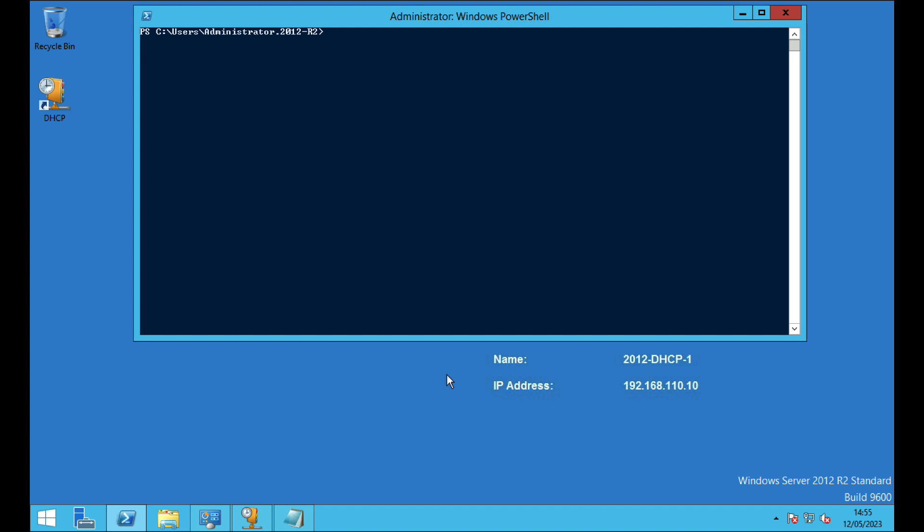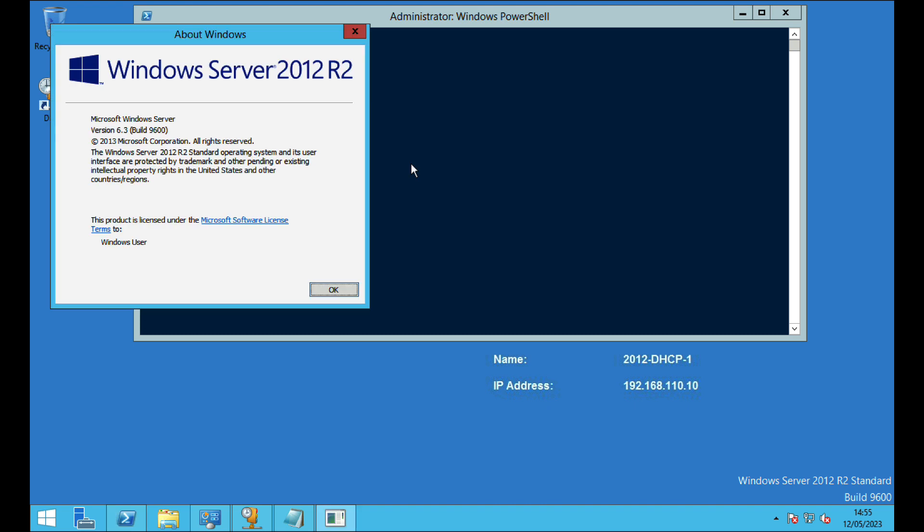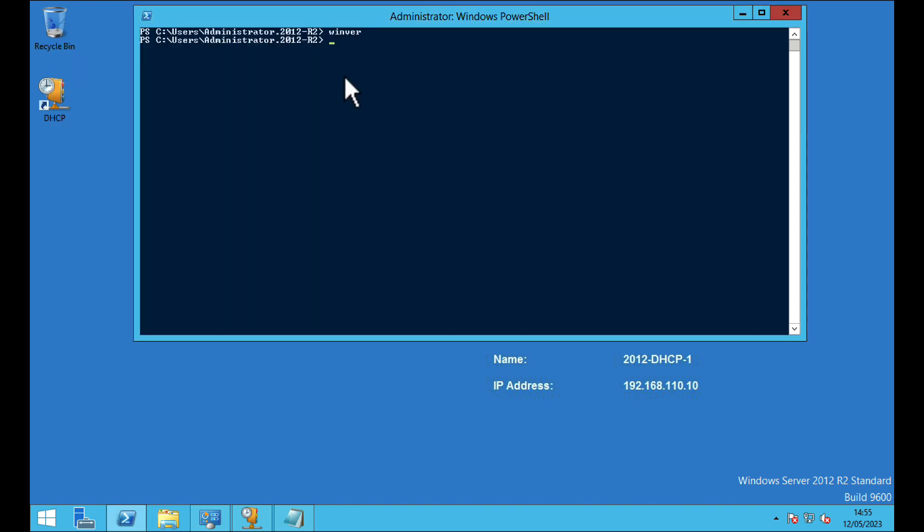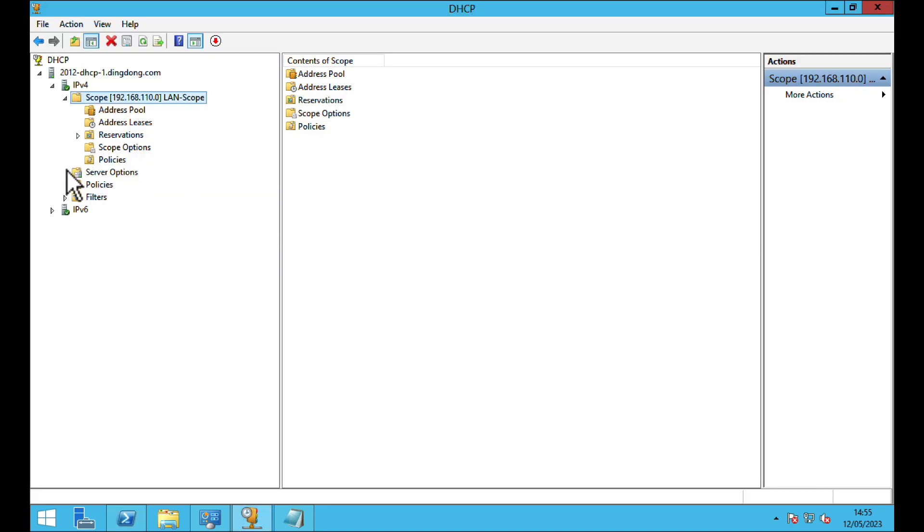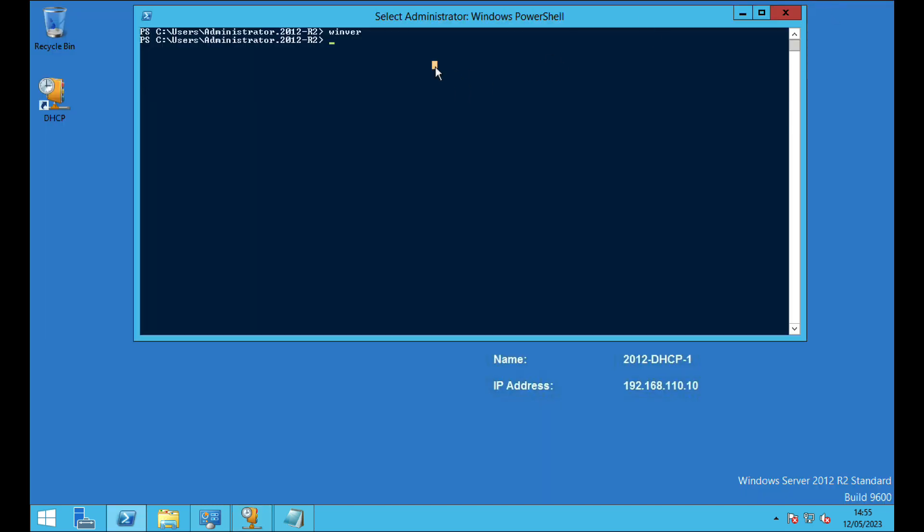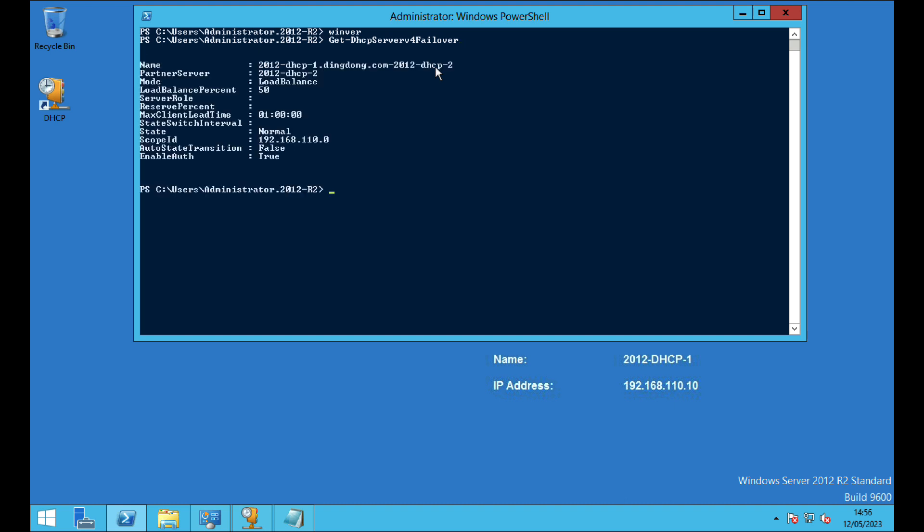You can see the first server that I'm on is indeed 2012 R2. I've got one scope configured on there but it doesn't really matter if you've got multiple scopes. So the first command I'm going to use is Get-DhcpServerv4Failover, and that should tell me that this server is replicating with 2012 DHCP-2. It's in load balance 50-50. But the most important bit is the actual name of the failover partnership because we're going to need that name to remove the partnership.